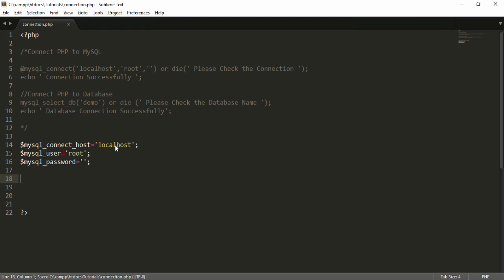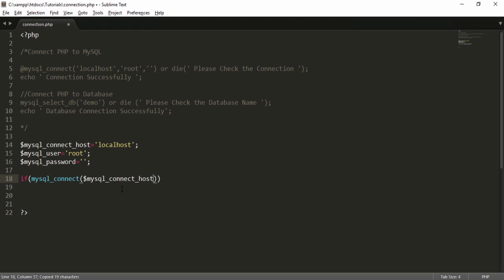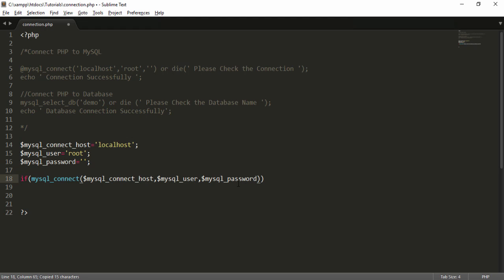Then use an if condition. I write 'if' with parentheses and call mysql_connect() with three parameters — using the variables: $mysql_connect_host, $mysql_connect_user, and $mysql_password — inside curly brackets. I also use the @ sign to suppress PHP errors. Inside the condition I display the message as I want to show on screen. For example, I use exit() to stop execution and show a message like 'please check the connection'.